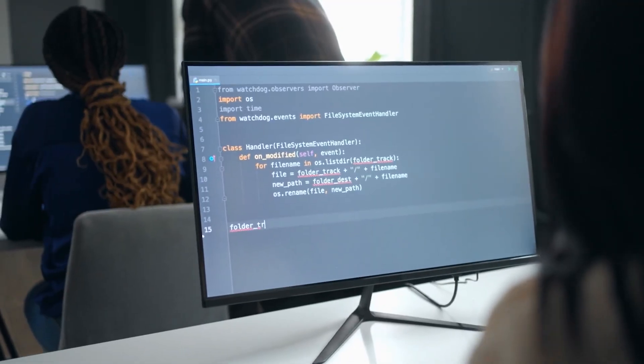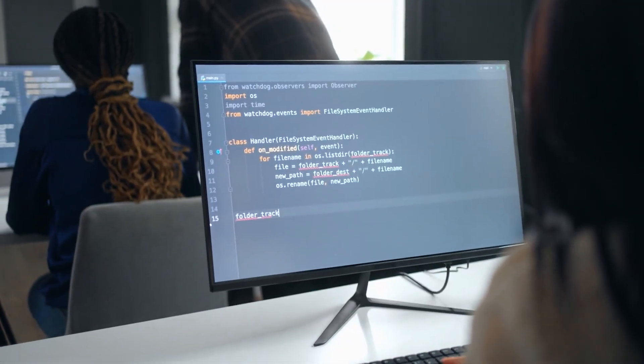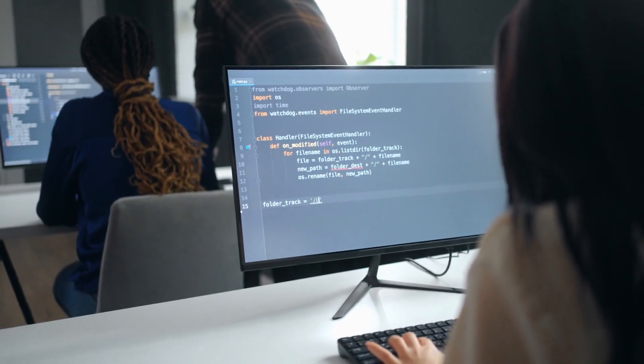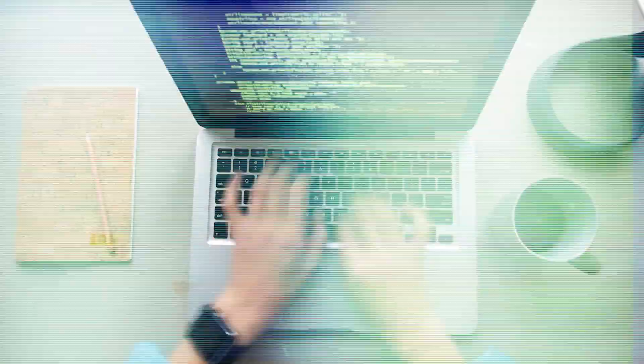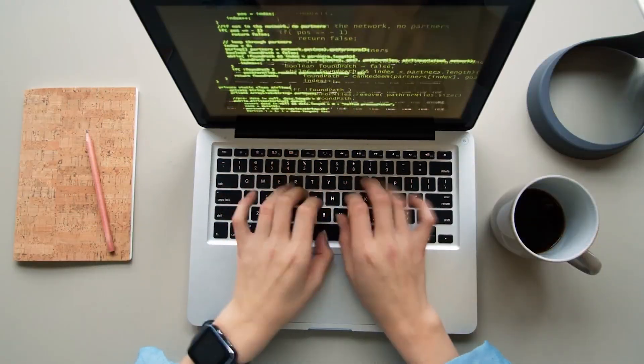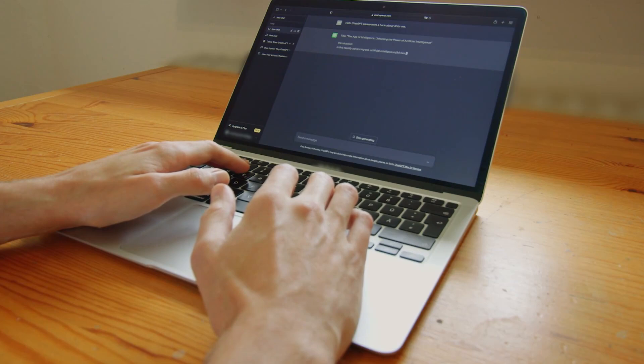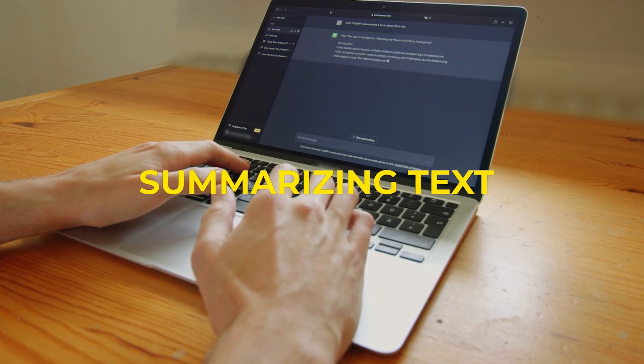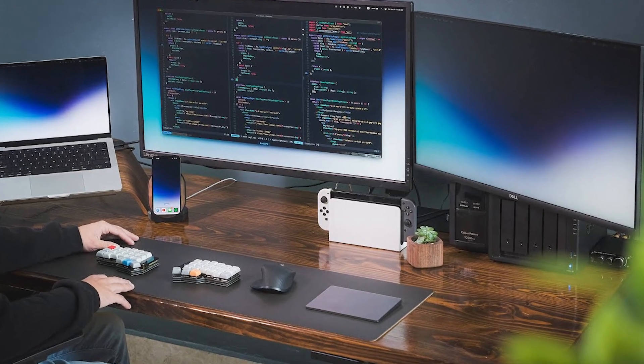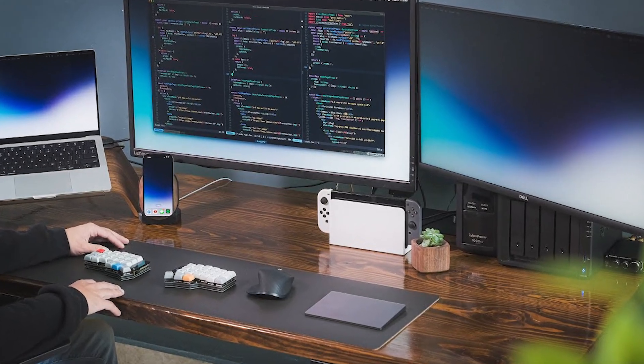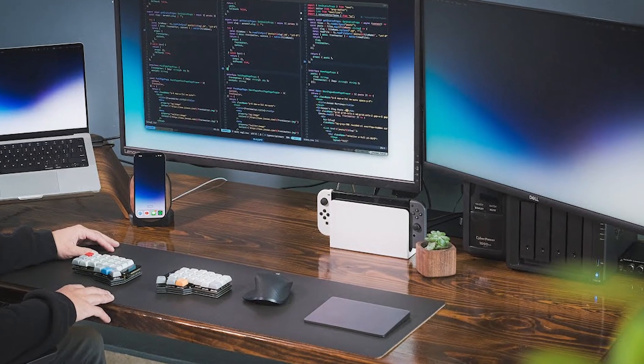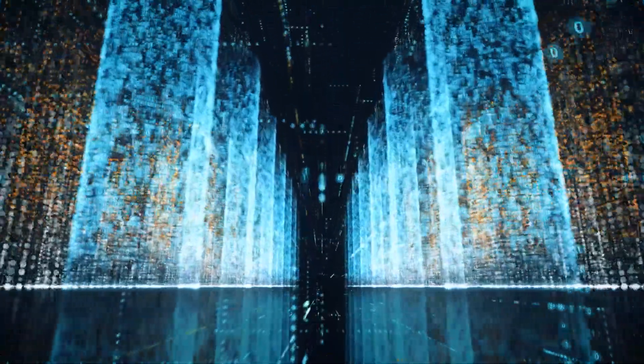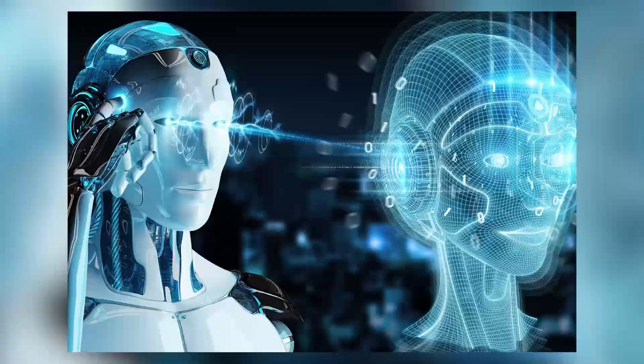Once this pre-training is done, the computer has gained a good understanding of language. Now it can be further trained for specific tasks, like translating languages or summarizing text. The cool part is that the knowledge it gained during the pre-training phase helps it perform further tasks better.